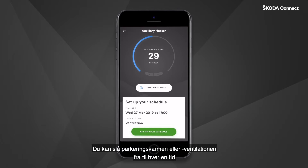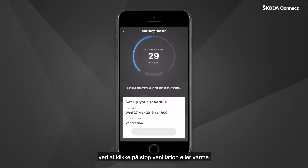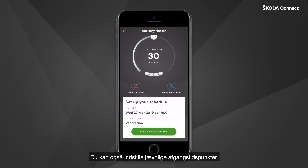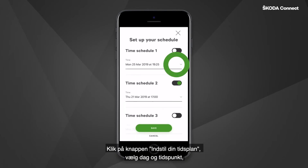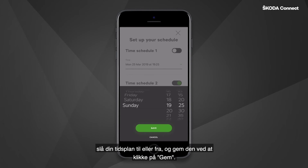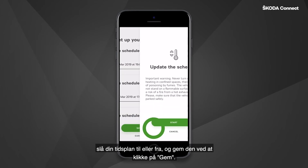You can turn off auxiliary heating or ventilation at any time by clicking on Stop Ventilation or Heating. You can also set regular departure times. Click on the Set Up Your Schedule button, select the day and time, switch your time schedule on or off, and save it by clicking Save.